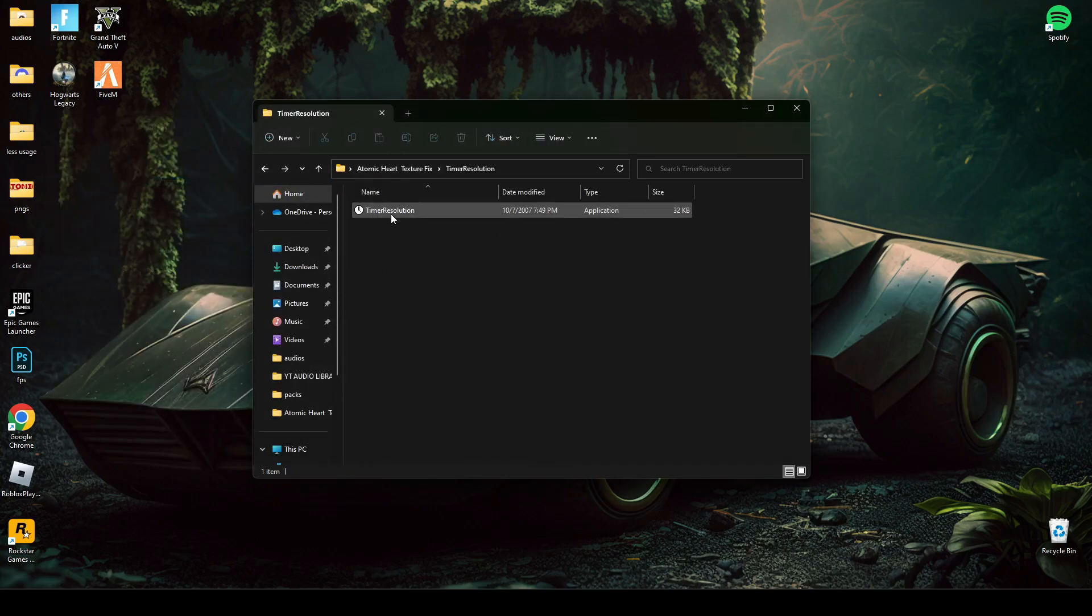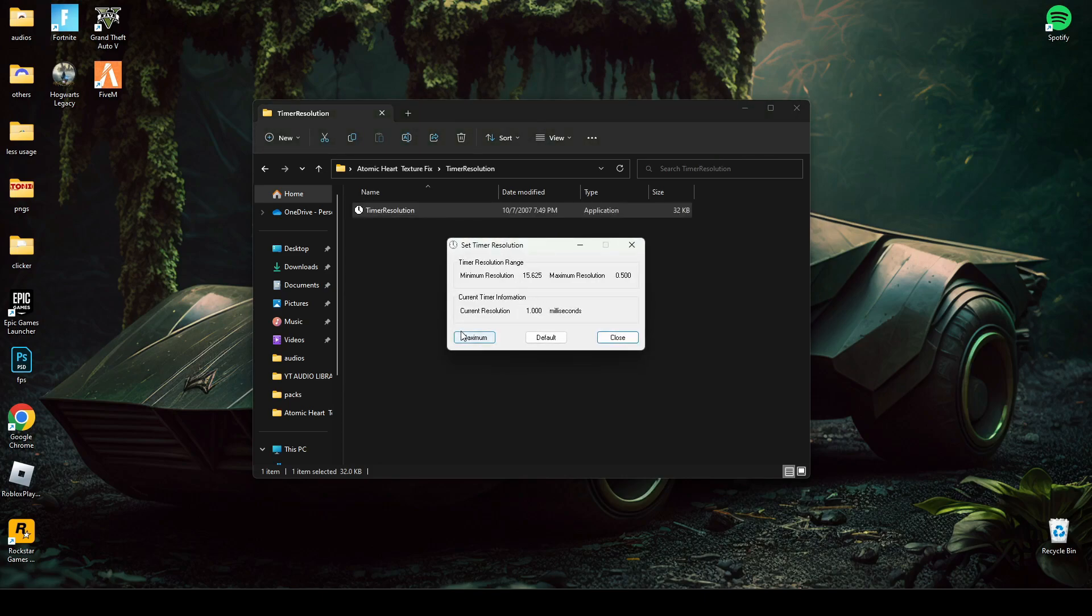Now, open timer resolution and press maximum, and minimize it during playing game.